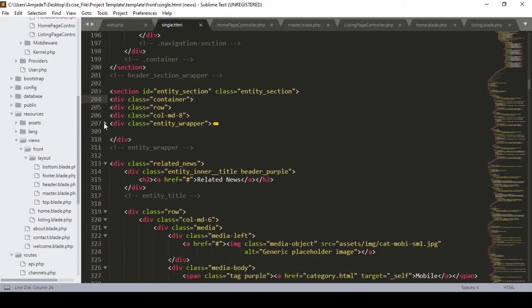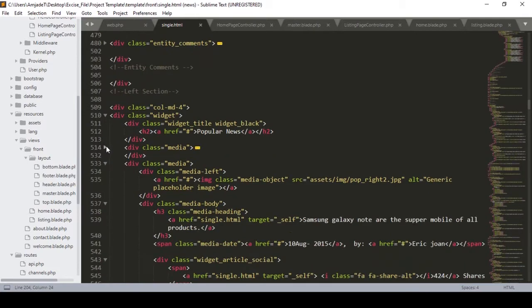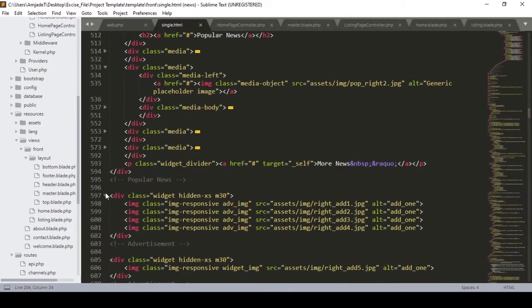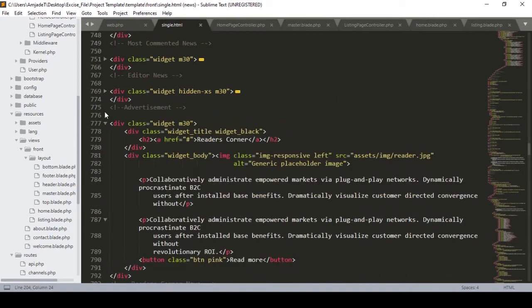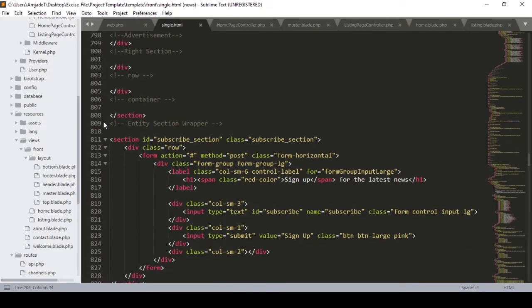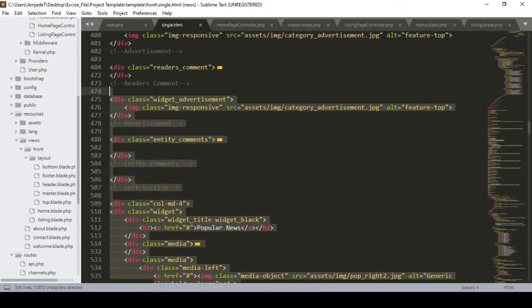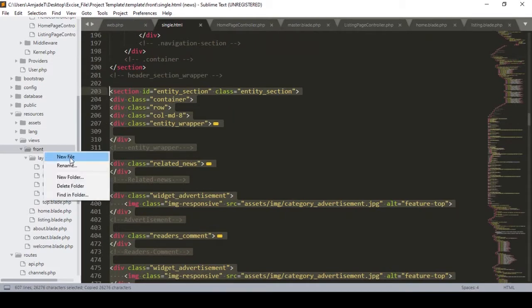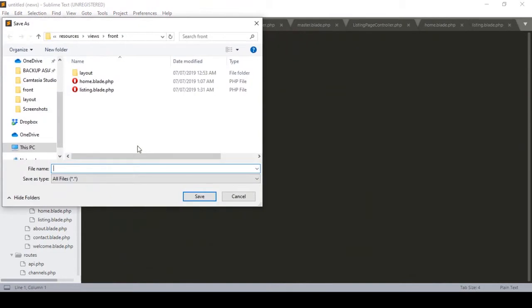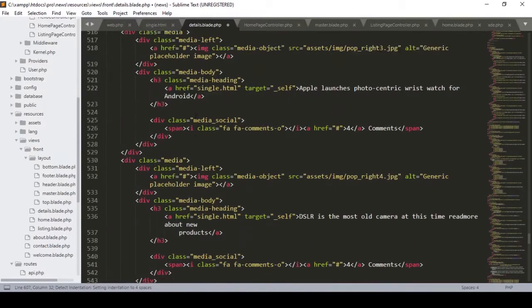I want to segment that section, so I make the things a little bit short. The content goes from here up to before the newsletters subscription form — that will be our main content part. I copy all the things from here, and in our font folder I want to create another file and I name it as details.blade.php.